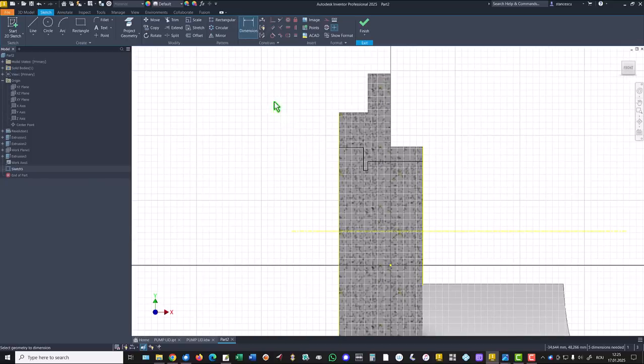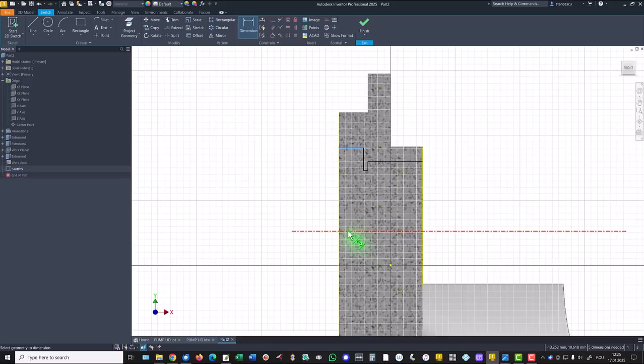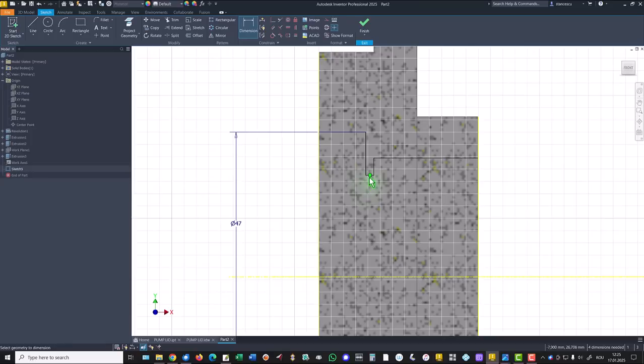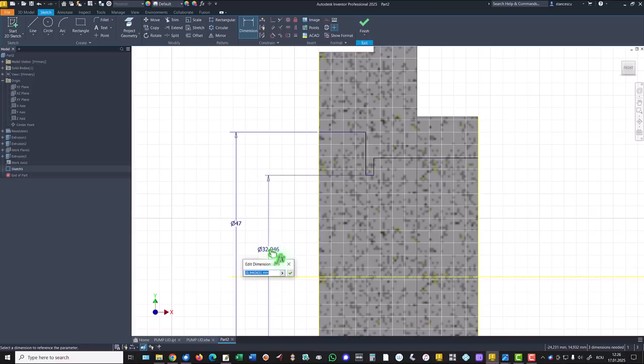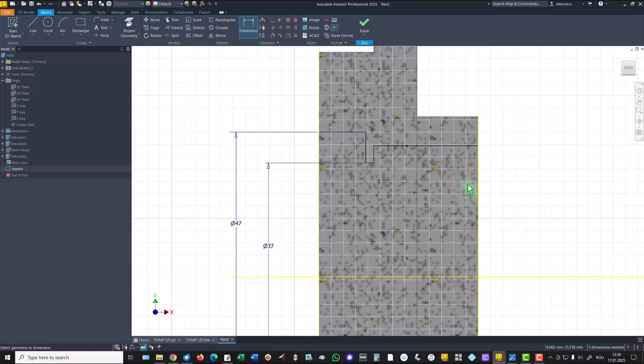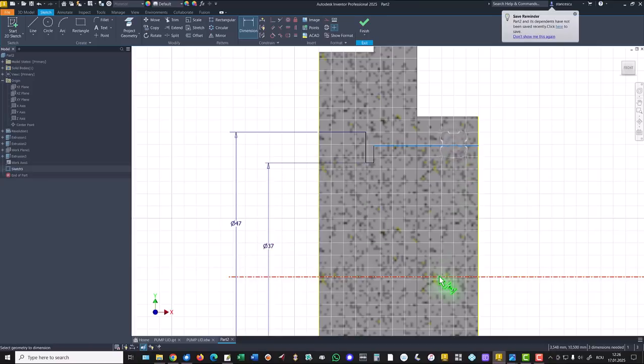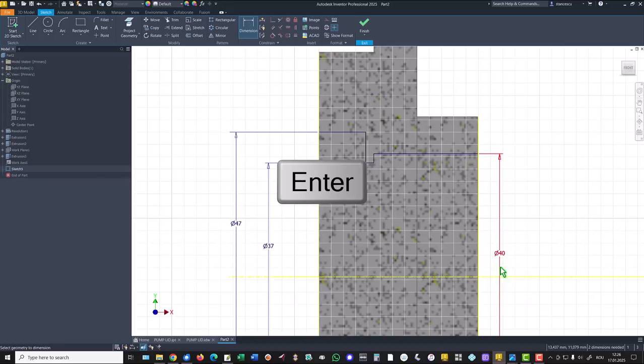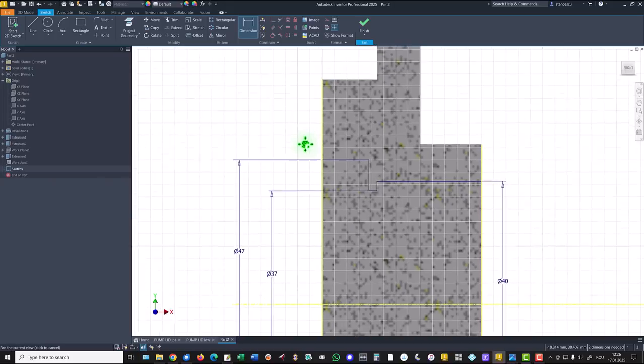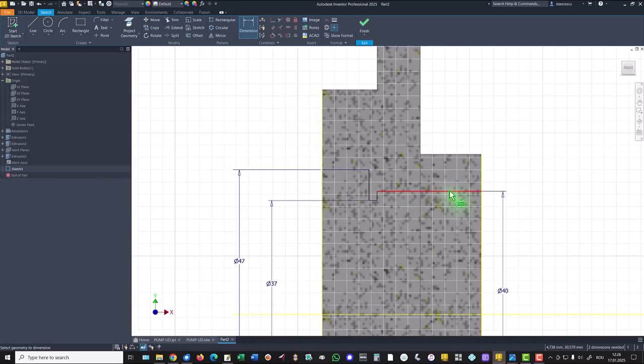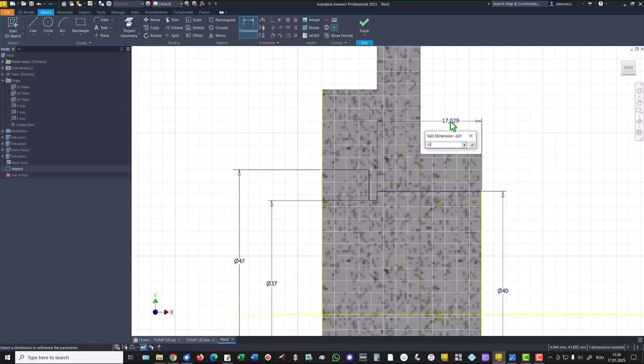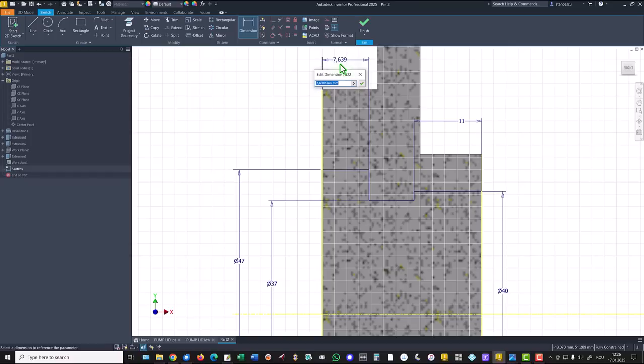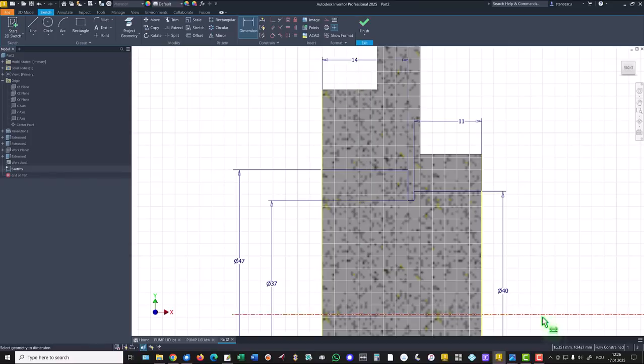Dimensions: this is 47, this small is 37, and this is 40. Then this line is placed at 11 from that face, and this is 14. We have a fully constrained sketch.